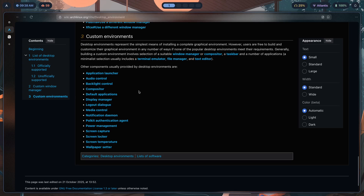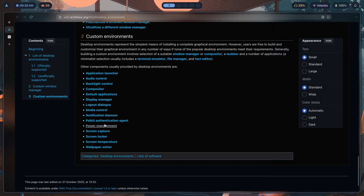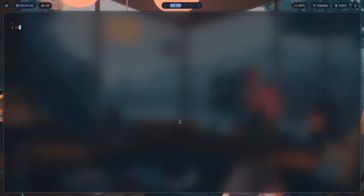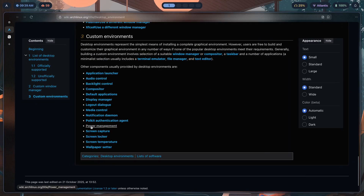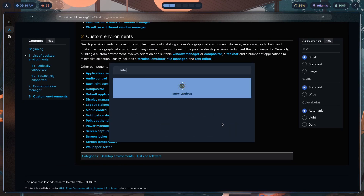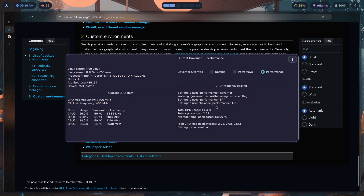For the notification daemon I'm using SwayNC — that's what you see here. For the polkit authentication agent, it's gnome-polkit; I can show you in the autostart config — yes, it's polkit-gnome. For power management that's auto-cpufreq.